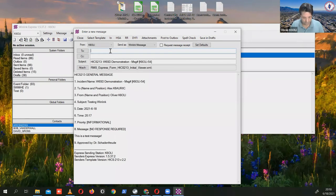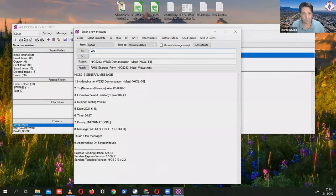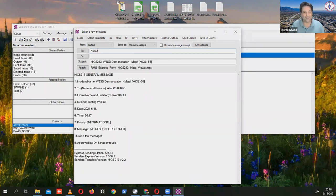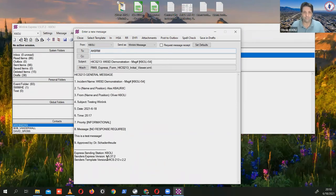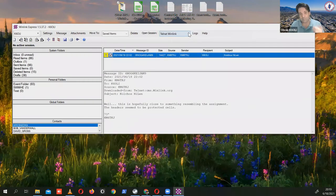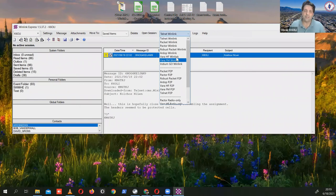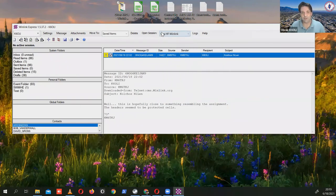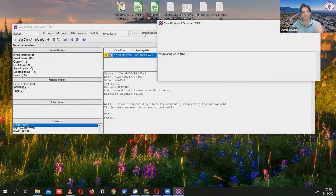If you have a club call set up — for example W6SD — you can send to that. You can send it to a specific call like AK6RM, post it to Outbox, and then pick a session. Let's say you want to send via VARA-HF — you pick that and open the session. It'll launch VARA and the TNC. At the bottom of the screen you can see VARA running, and if the channel is busy it will show that.